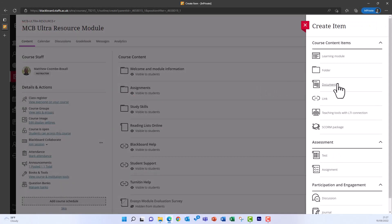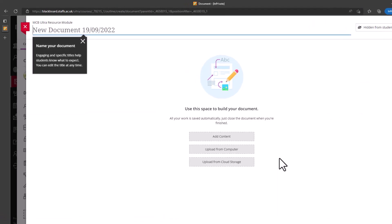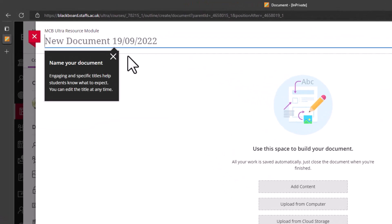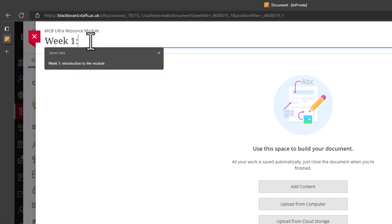To set one up, click on Document in the Create Item layer. Give the document a name by changing the field at the top of the layer that appears. Make sure you give this a clear and purposeful name.